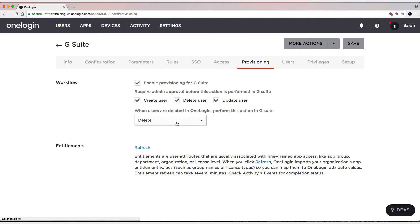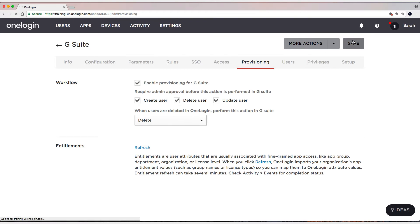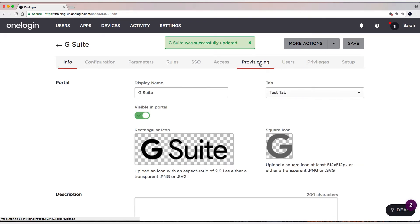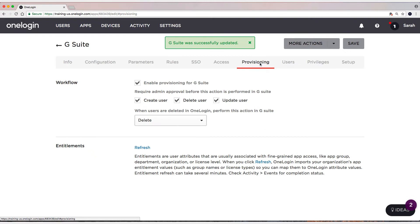And this drop down here, when users are deleted in OneLogin, perform this action in G Suite. We also want to delete the user in G Suite when we delete the user in OneLogin. So we want to send that off as well. Let's quickly save. Head back to the provisioning tab.